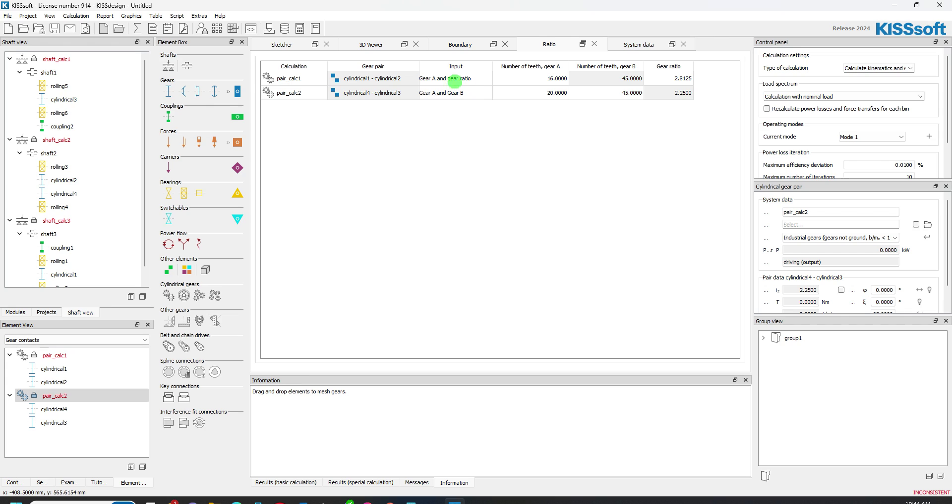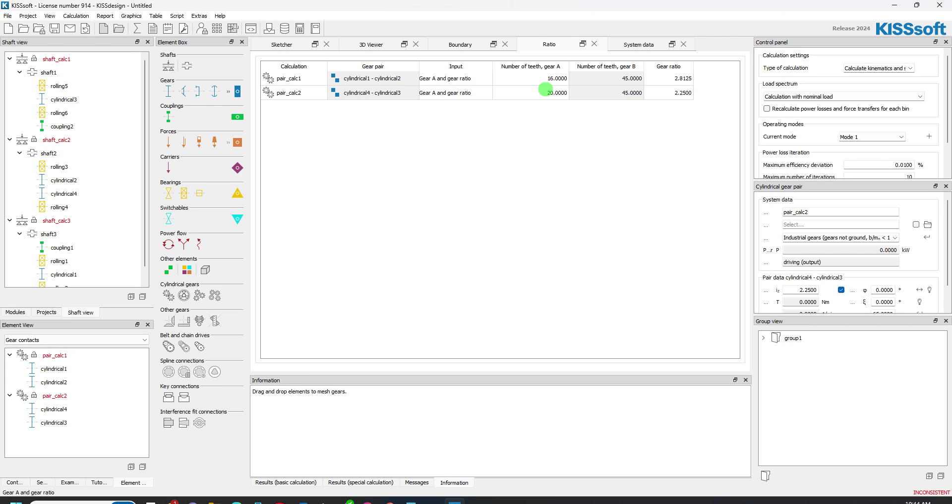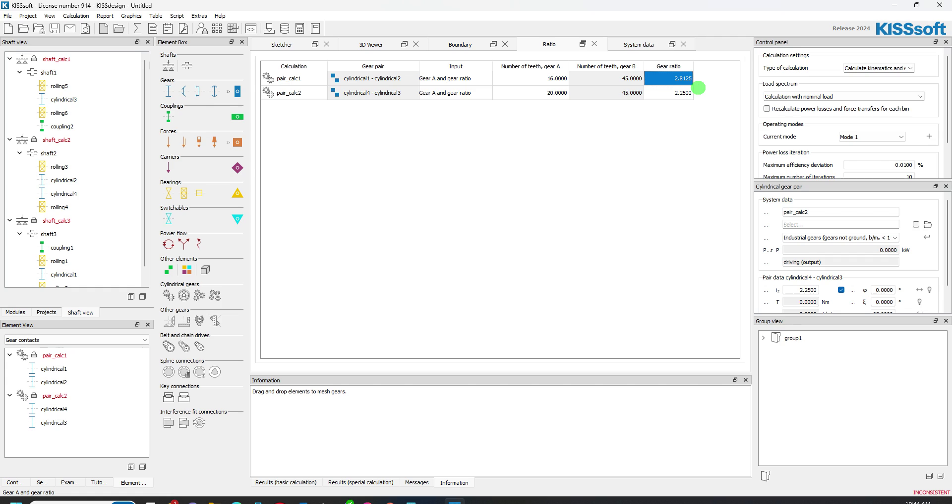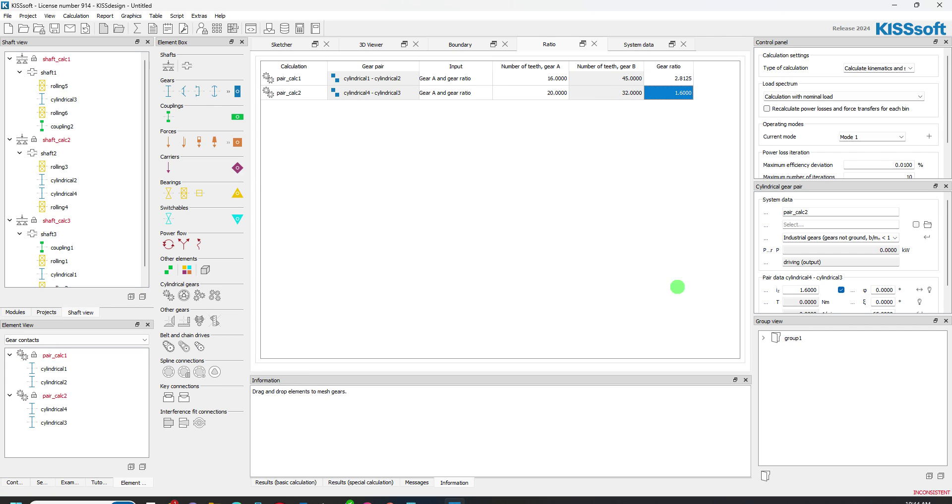Now, when I go to my ratio, I want gear A and gear ratio. If I want a 2.8, and then maybe I want a 1.6 right here. It automatically updates my number of teeth on gear B.